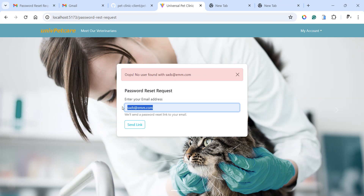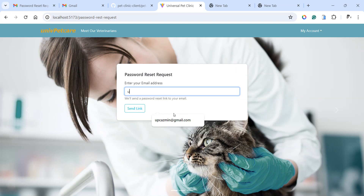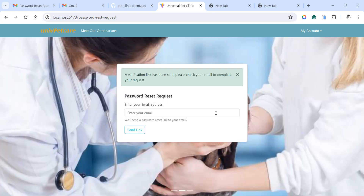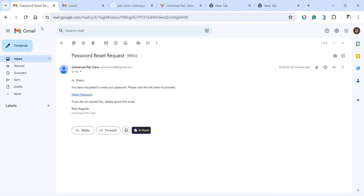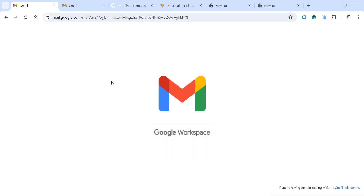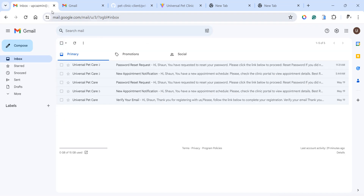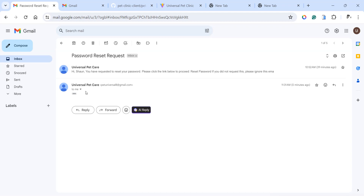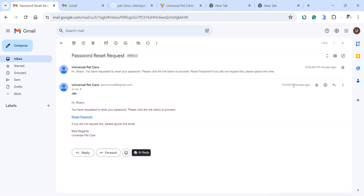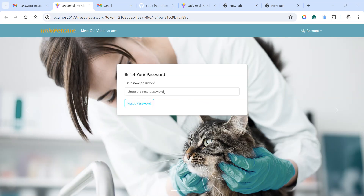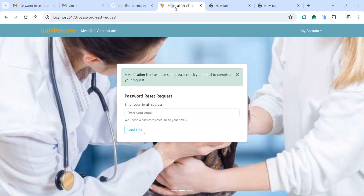But if we put in an email that is already in existence in the database, we're going to have a password reset link sent to our email. You can see it's processing the reset link right here. If we go to that email and refresh, we're going to see a notification. We have a password reset notification sent zero minutes ago — which is the one we just requested. If we follow that link, we'll go back to the application and be asked to enter a new password. But we're not going to do that right now.